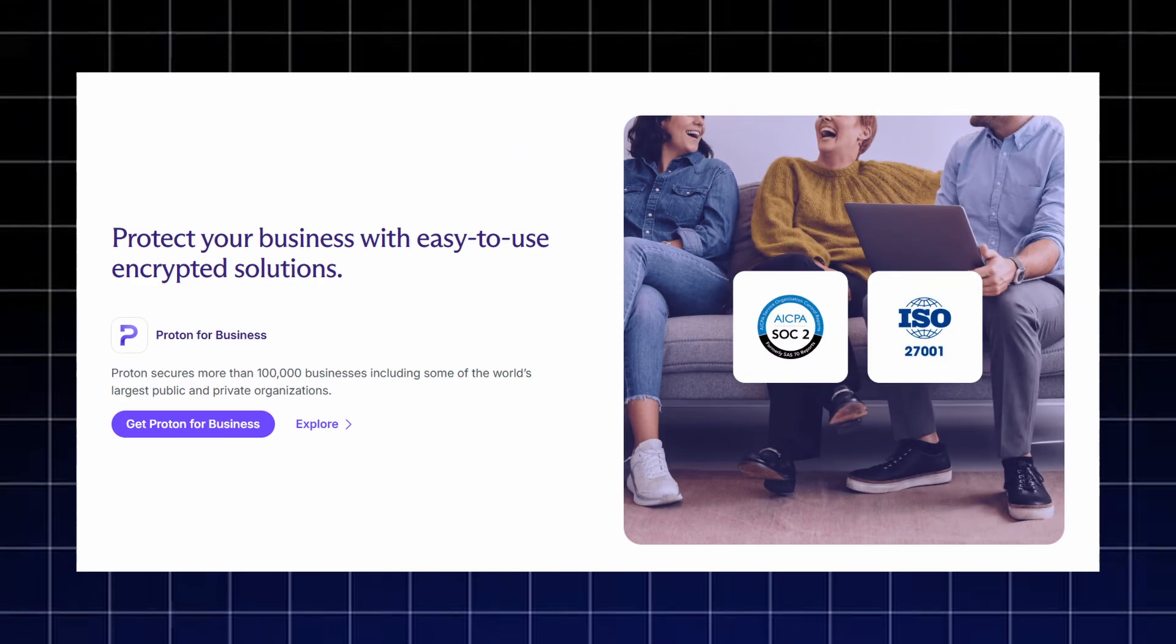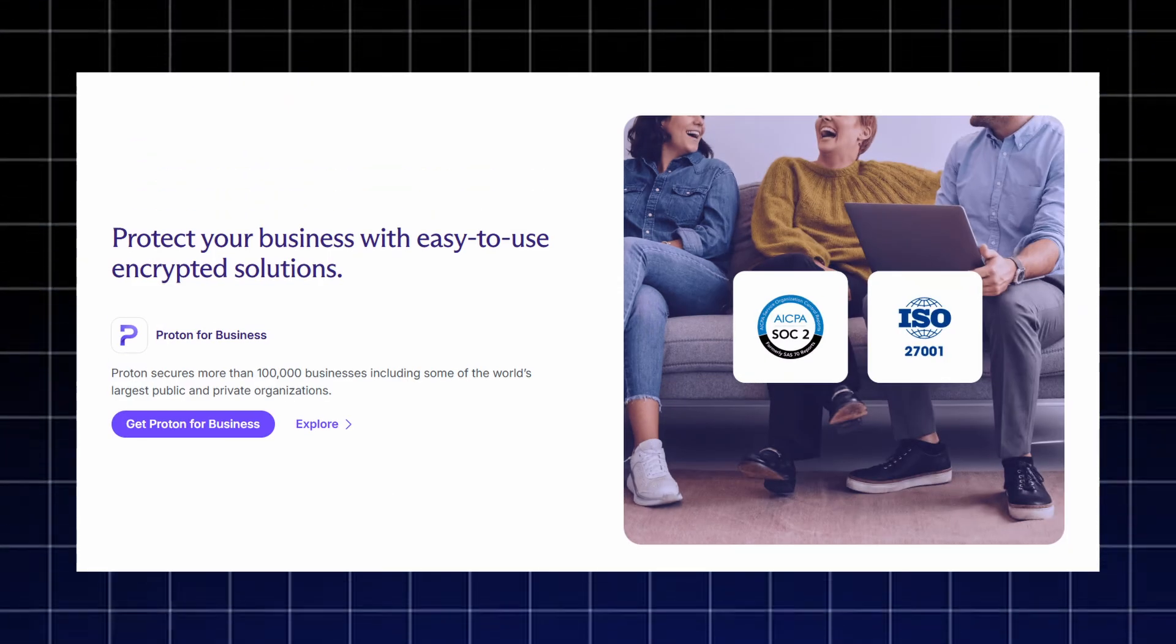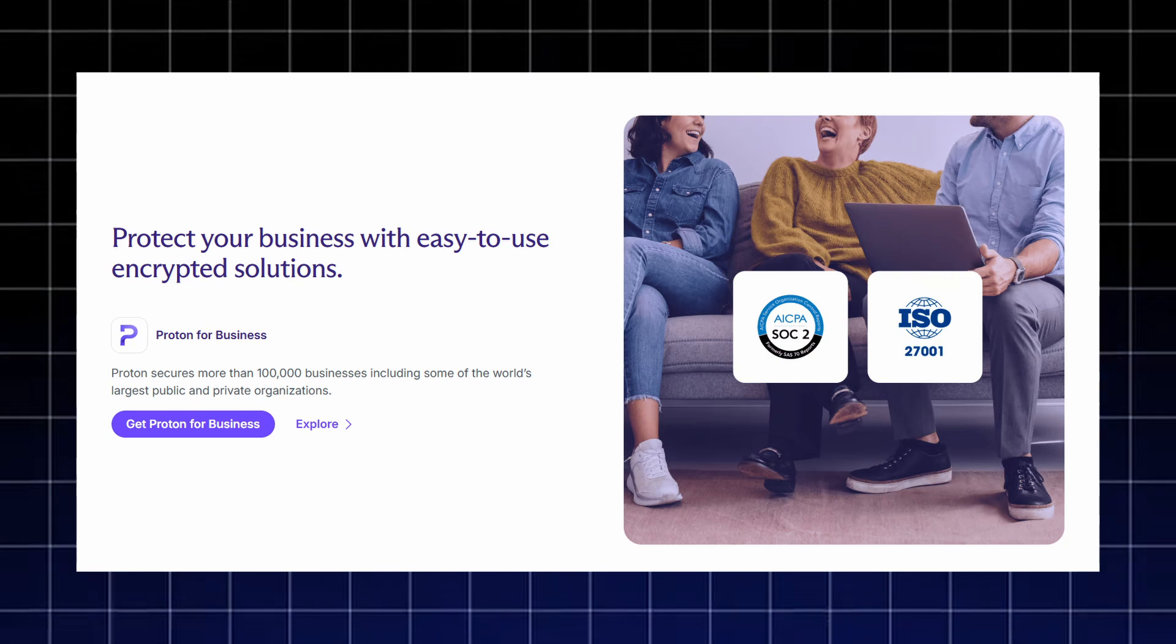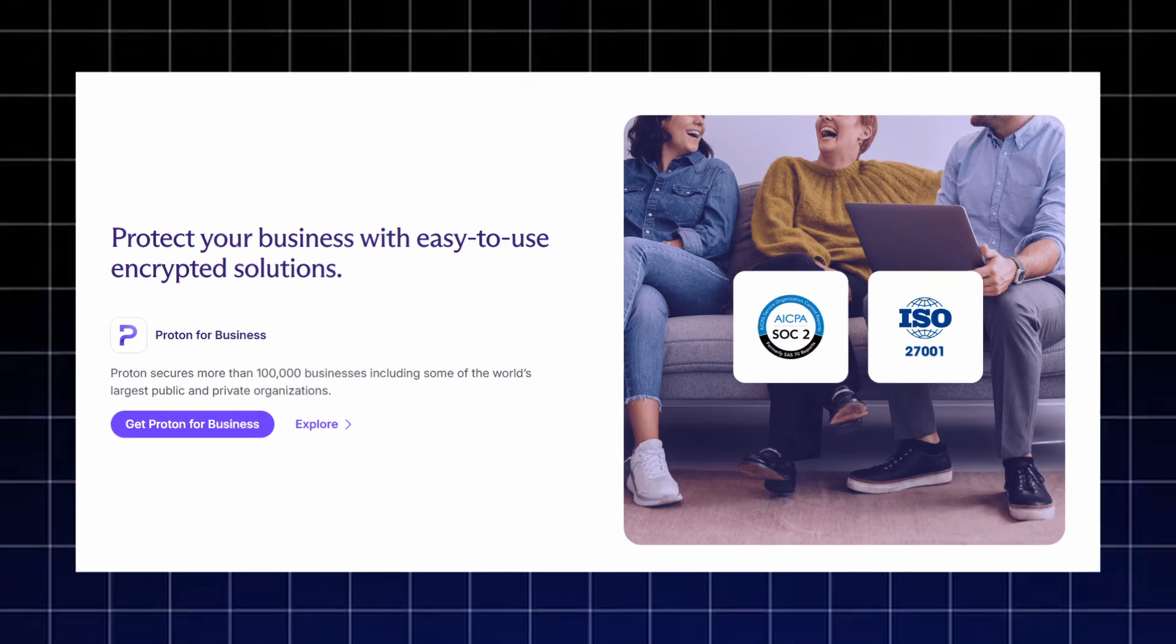For companies, Proton for Business provides easy-to-use encrypted solutions trusted by over 100,000 businesses, including major public and private organizations.